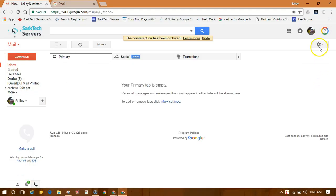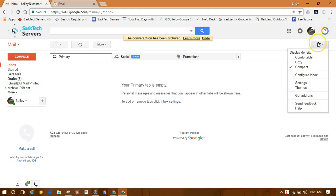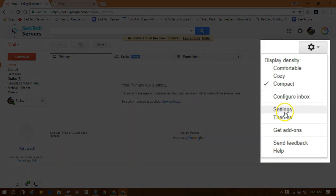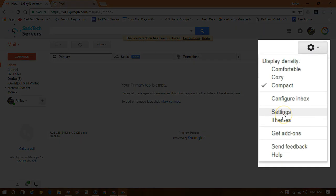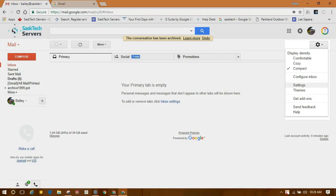On your computer, open Gmail. In the top right, click the settings gear and then settings.